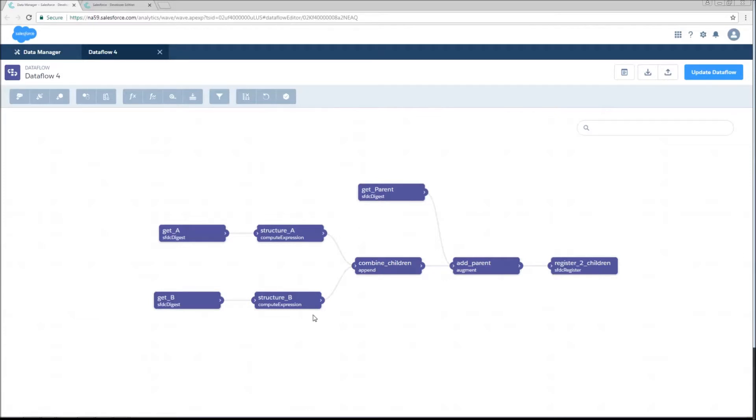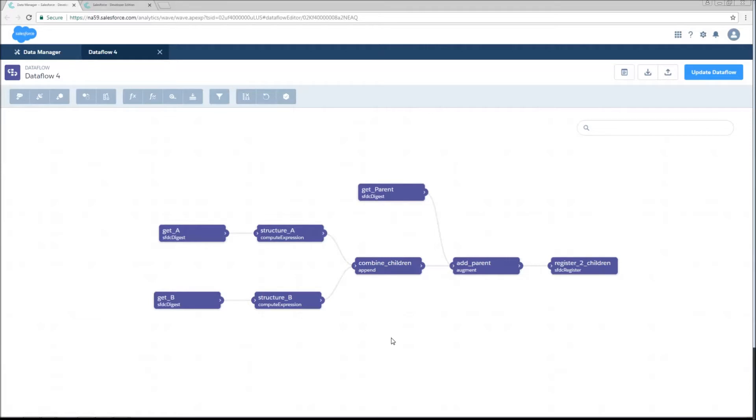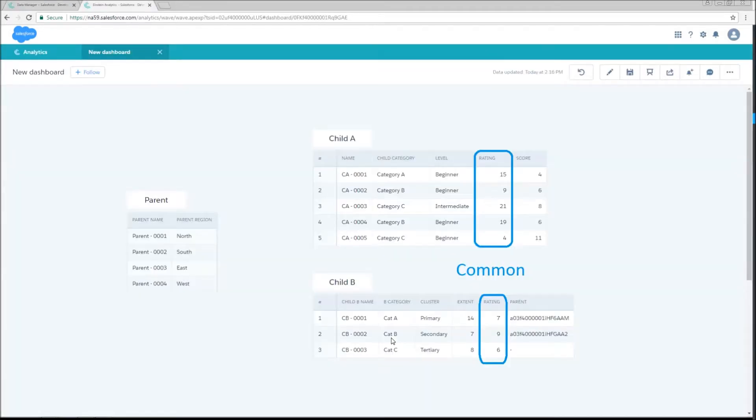So why do we need to do these two compute expressions? Well, think of it like combining two different Excel tables. You need to make sure that your column structure is identical if you're just going to append rows onto the bottom of one or the other tables. So if any column does or does not exist in the other table, you have to make sure to create that. And you also want to make sure that those columns flow in the correct order.